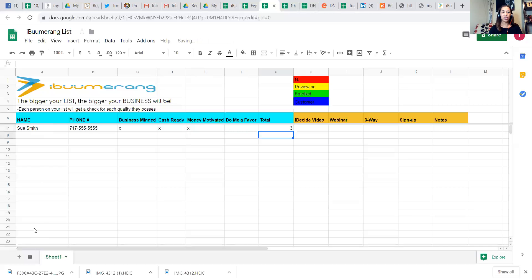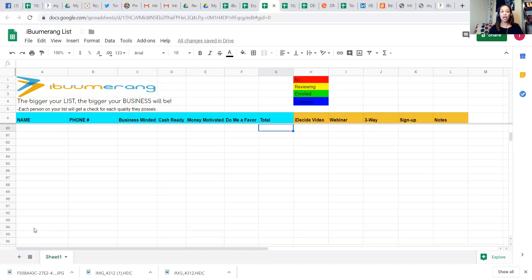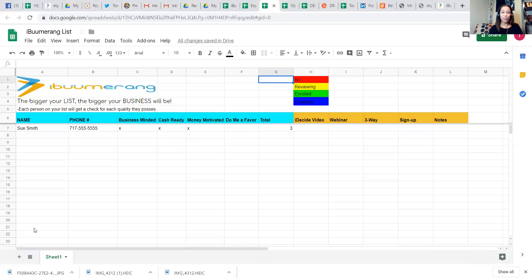You're going to go down through and create this list. Again, you're going to fill this up as much as possible. You see the numbers scrolling down. You want to have the company's minimum is 100, but again, we're not going to let your minimum be your maximum. Put as many names on there as possible.